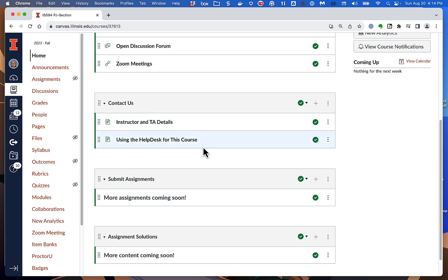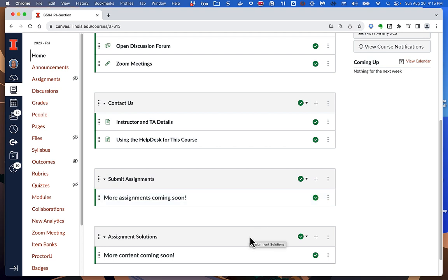This page is what Canvas calls a module page, and the content is organized into blocks called modules. I have four of them. The first identifies the course and has some key information. The second, 'Contact Us,' has information about me and the TA. The third, 'Submit Assignments,' has all the assignment activities. And the fourth, 'Assignment Solutions,' is where I may publish solutions we'll discuss in class.